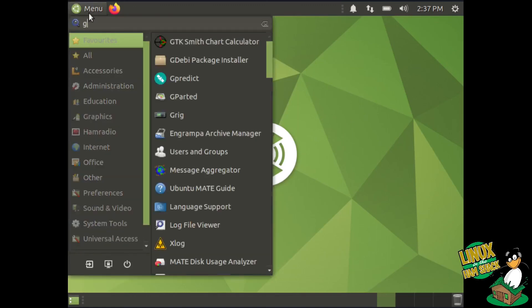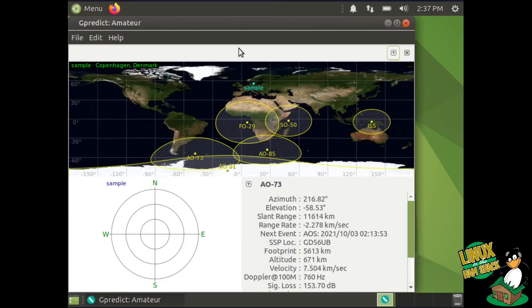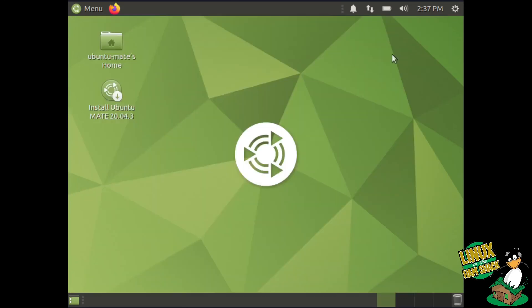And you can try out all the software in the Ham Radio Pure Blend, which is like G-Predict and whatnot. So yeah, enjoy that, and we'll see you next time. 73.